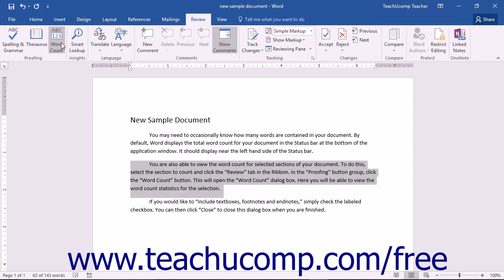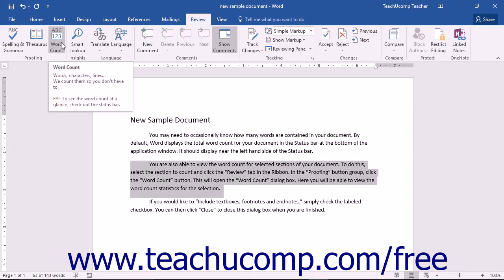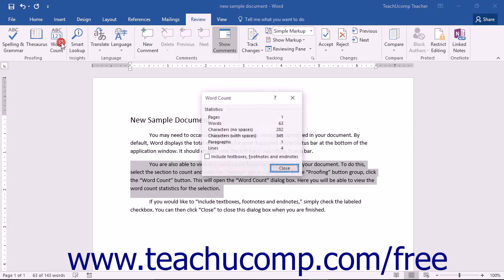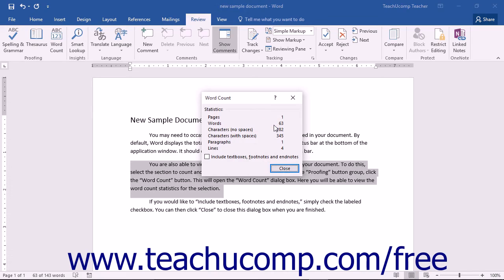In the Proofing button group, click the Word Count button. This will open the Word Count dialog box. Here you will be able to view the word count statistics for the selection.